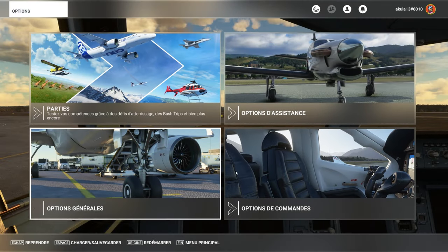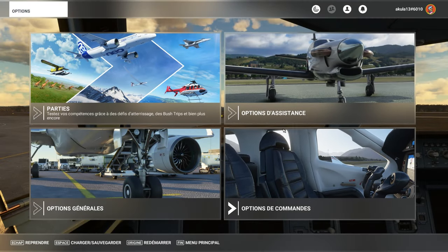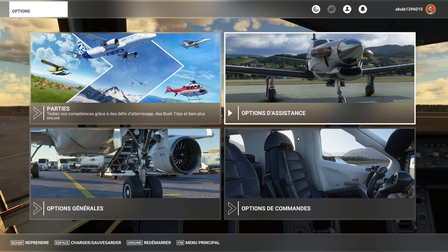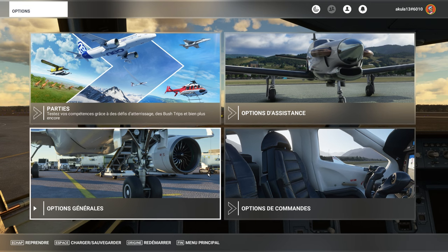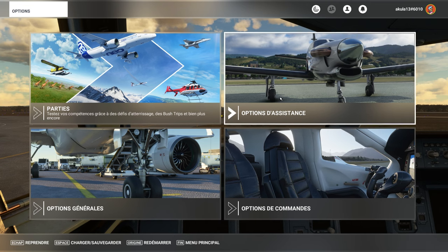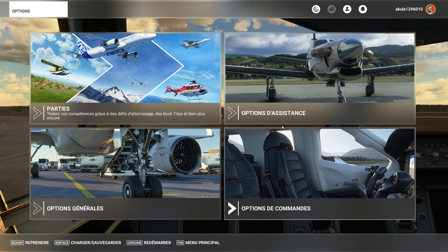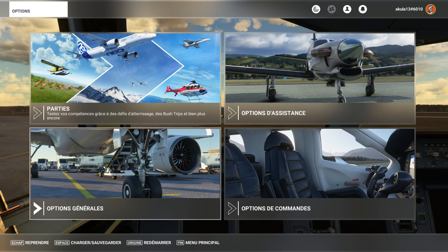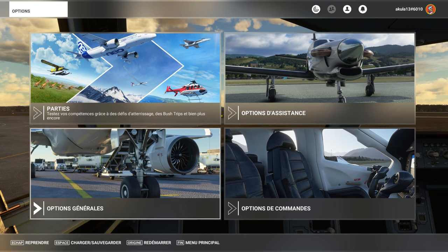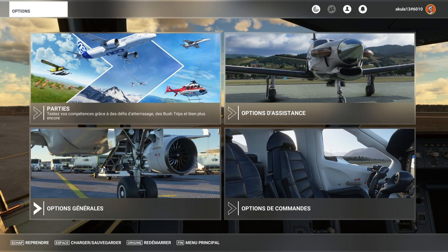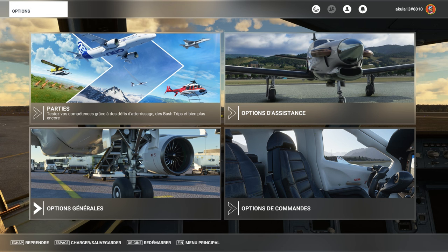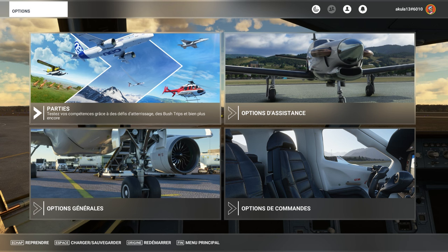When we are in the menu of options, either by the general menu, or directly when you are in flight, you access, you are in pause mode, the simulator is in mode.